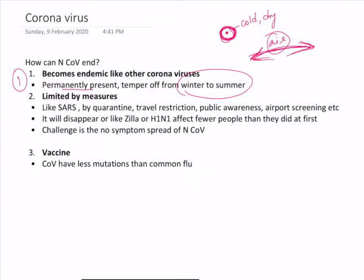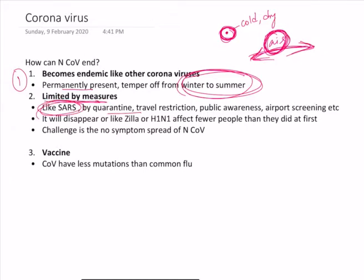Next, by limiting measures — as in the case of SARS, we can follow quarantine measures, restrictions, awareness, and screenings at the airport. By these measures, we can limit the spread of this disease and eventually it may disappear, or like H1N1 and Zika virus, it can affect fewer people than it did at the beginning of the outbreak. But the challenge is that unlike SARS, this Coronavirus shows very few symptoms and sometimes no symptoms in the affected person, so tracking the transmission from person to person becomes very, very challenging.